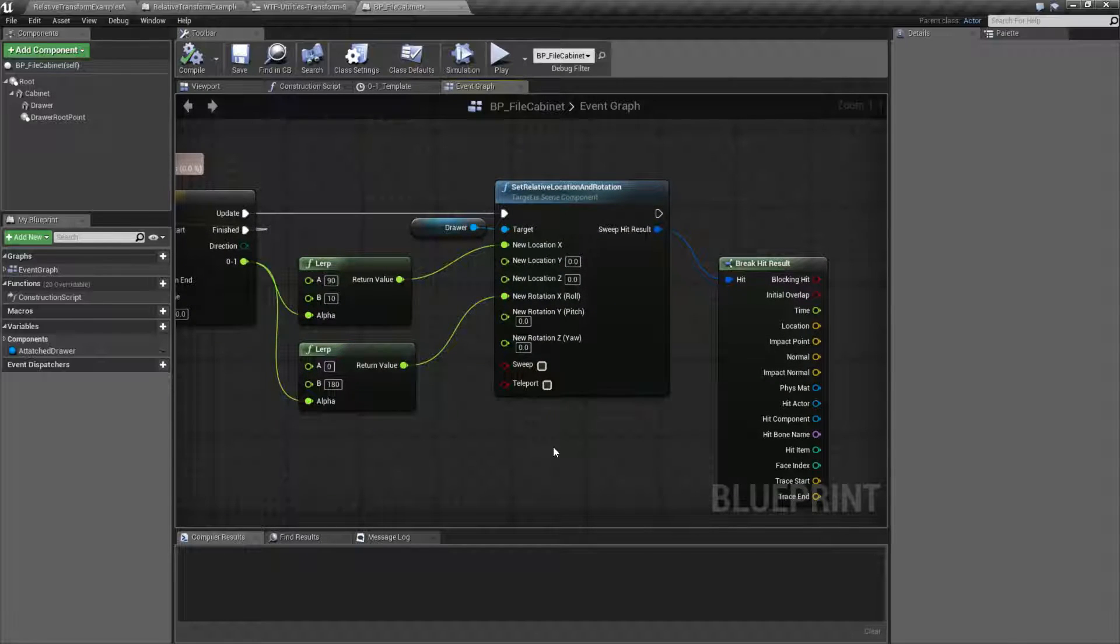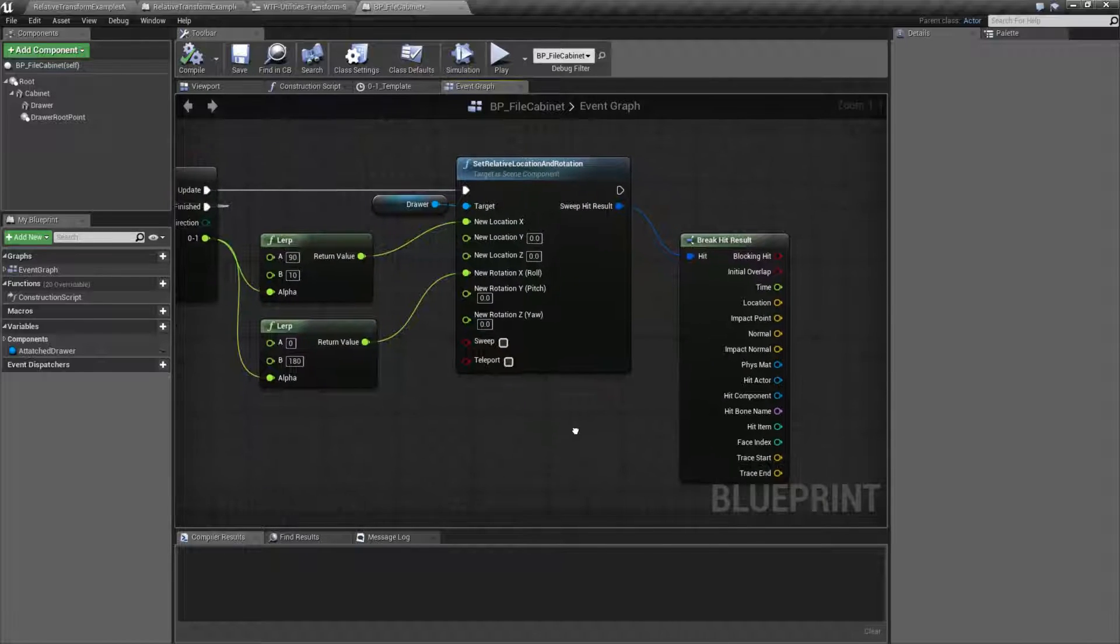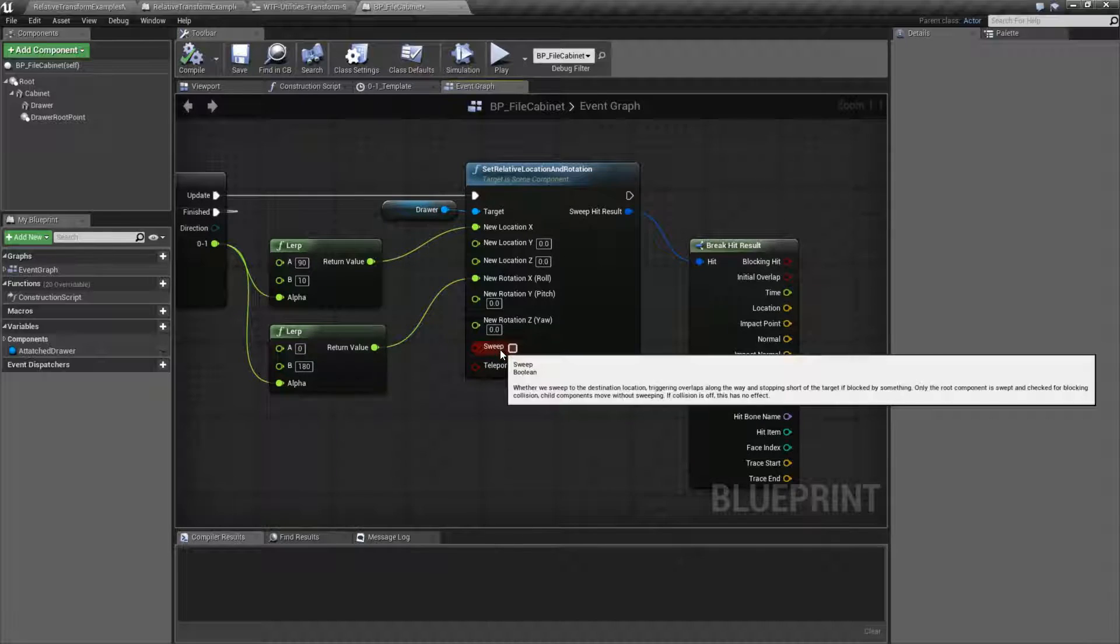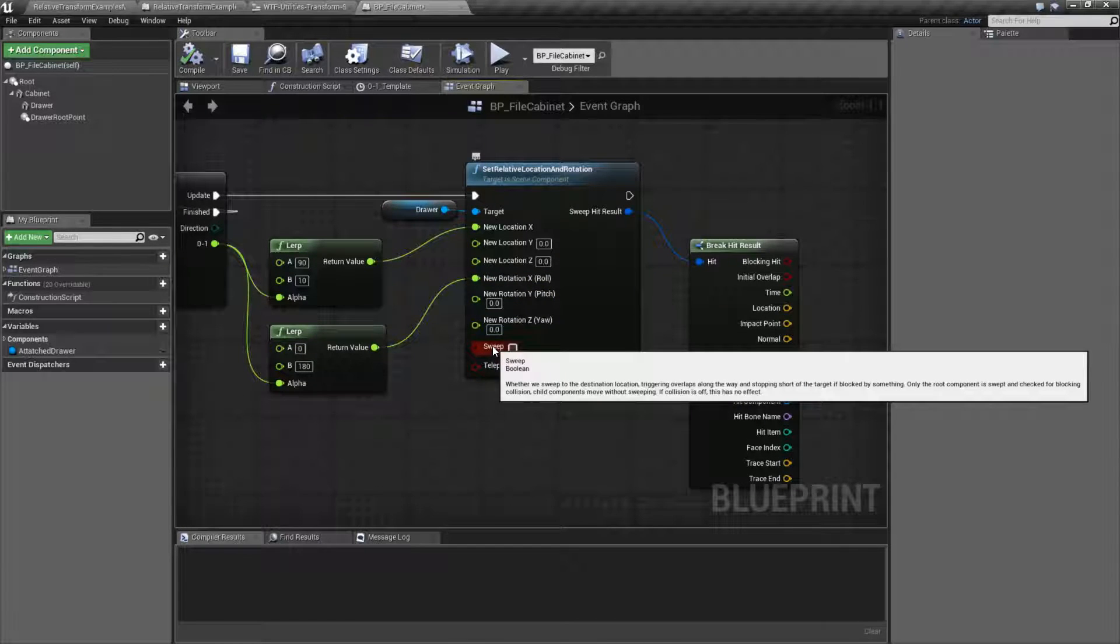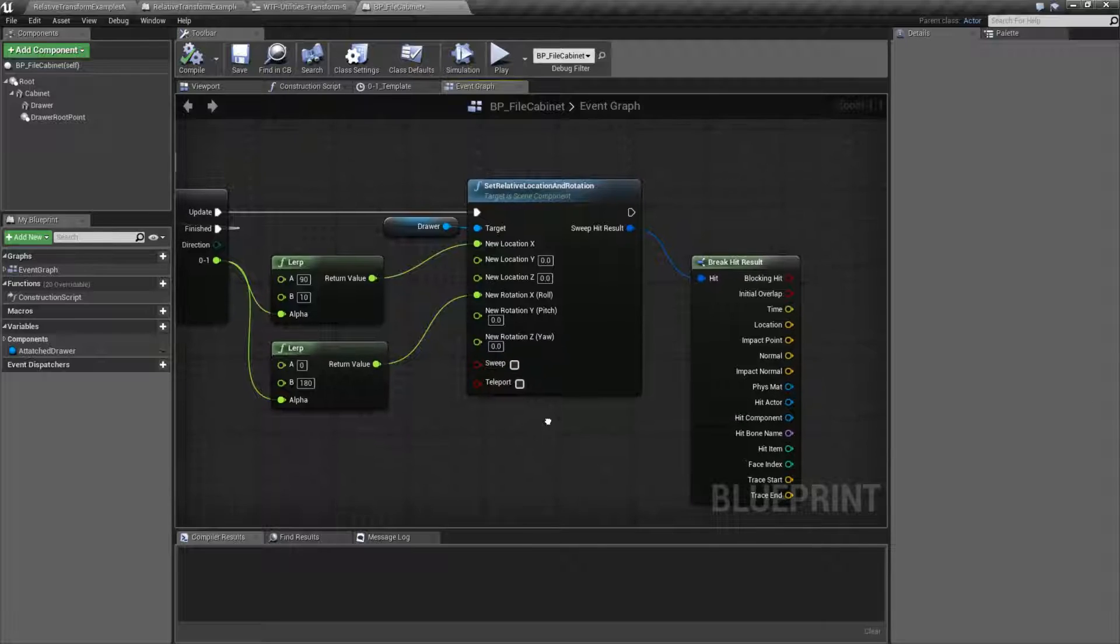I'm pretty sure that the hit result will not trigger on just a rotation, because of the way that rotations don't trigger hit results right now.